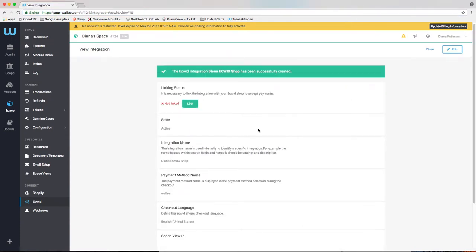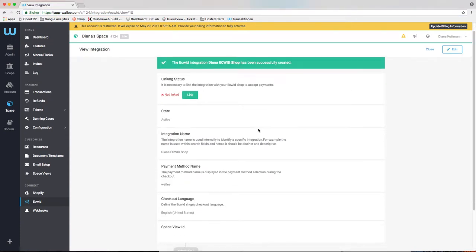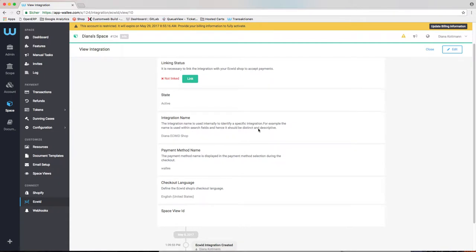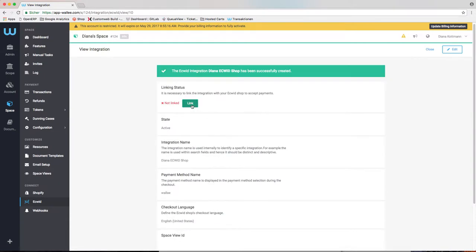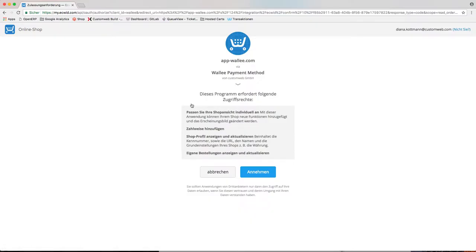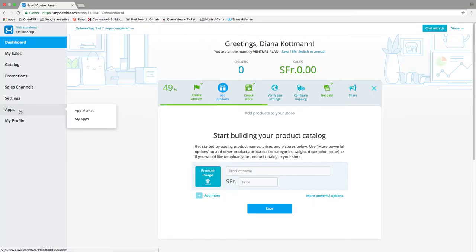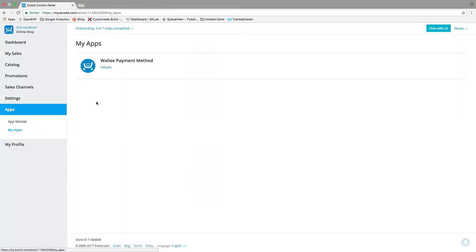After the Ecwid integration was created, you have to link the integration with your store. This will redirect you to the Ecwid login page where you are able to log in and grant the necessary access rights to the application. The linking of the application will install an app in your Ecwid store that is accessible in your Ecwid backend.